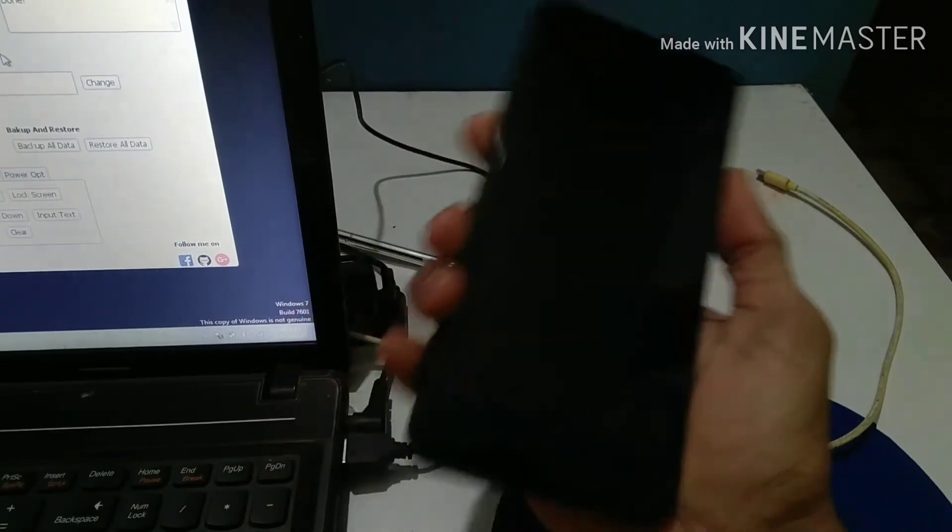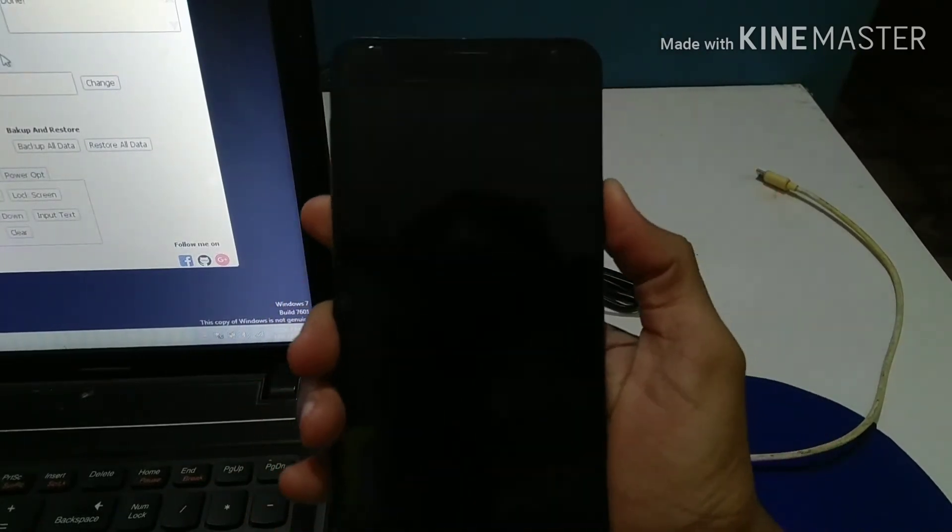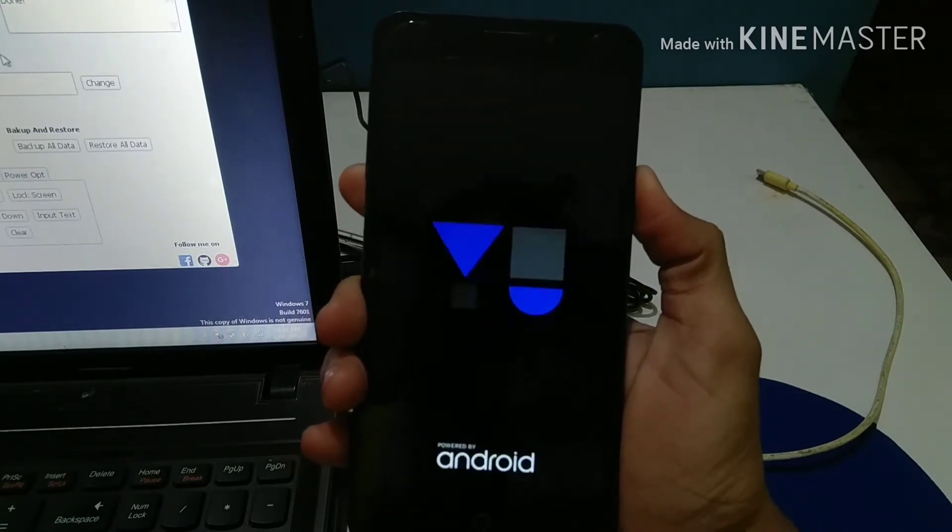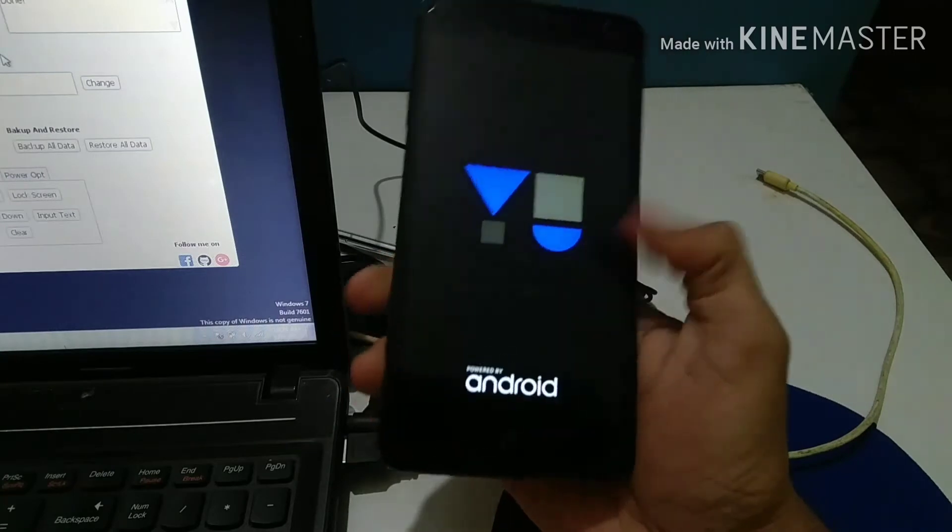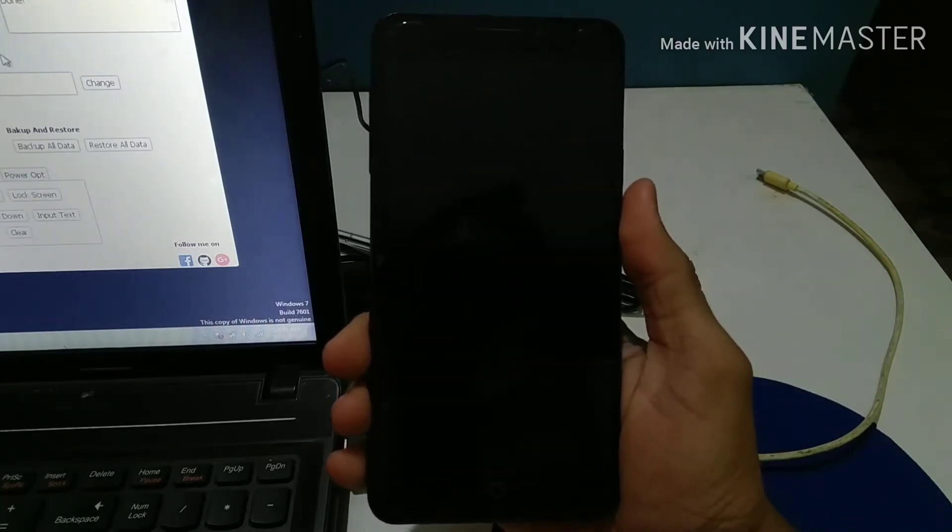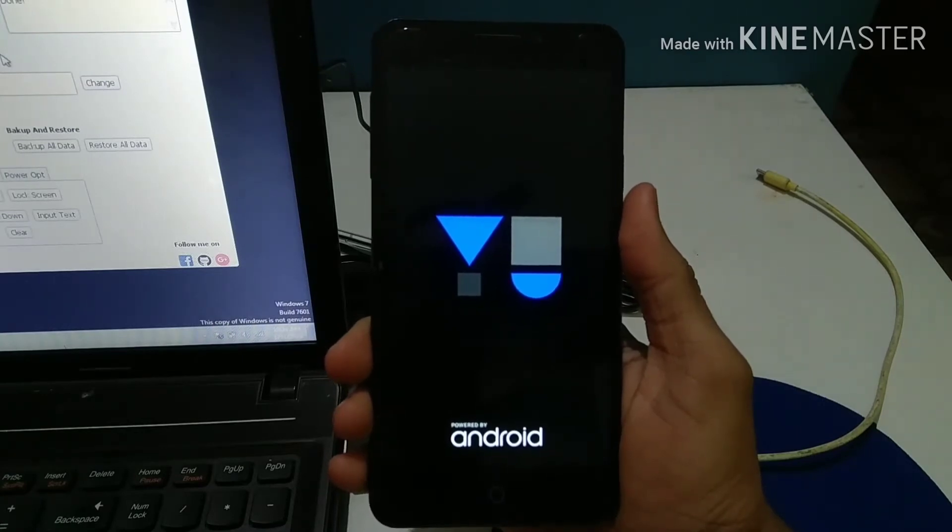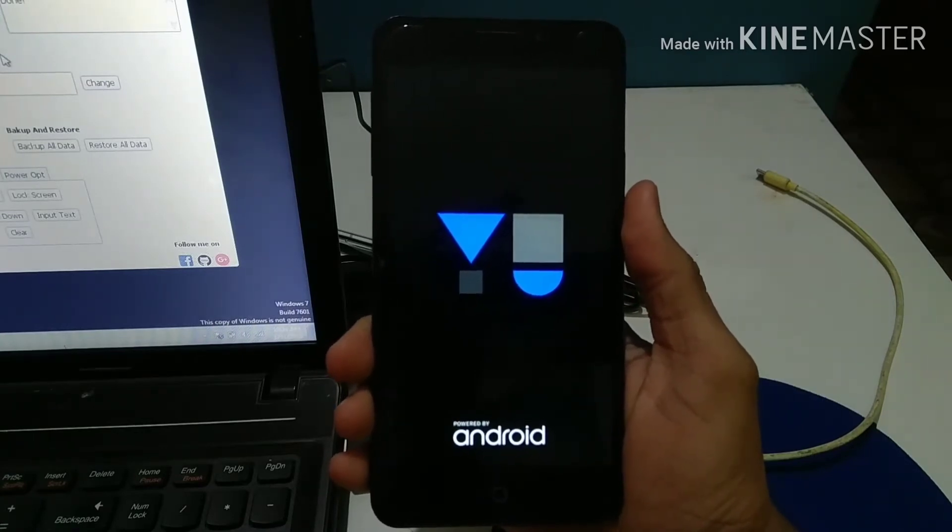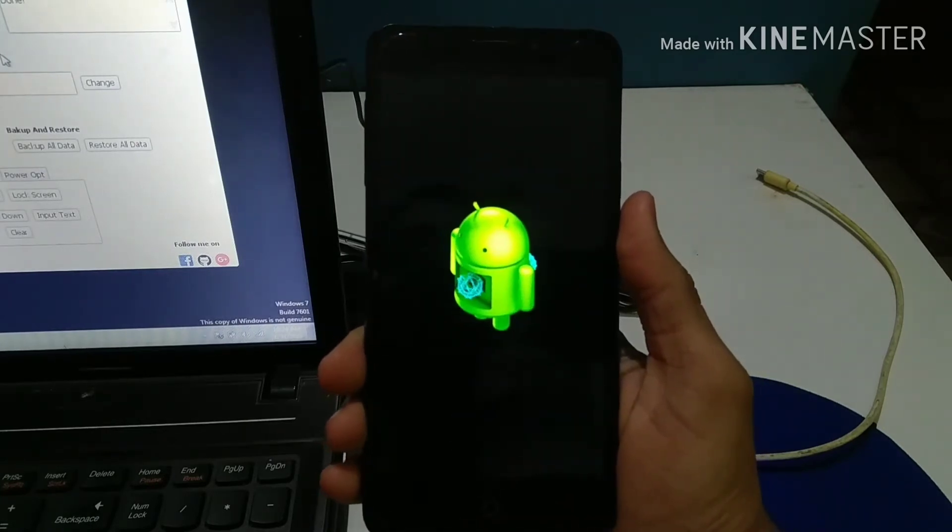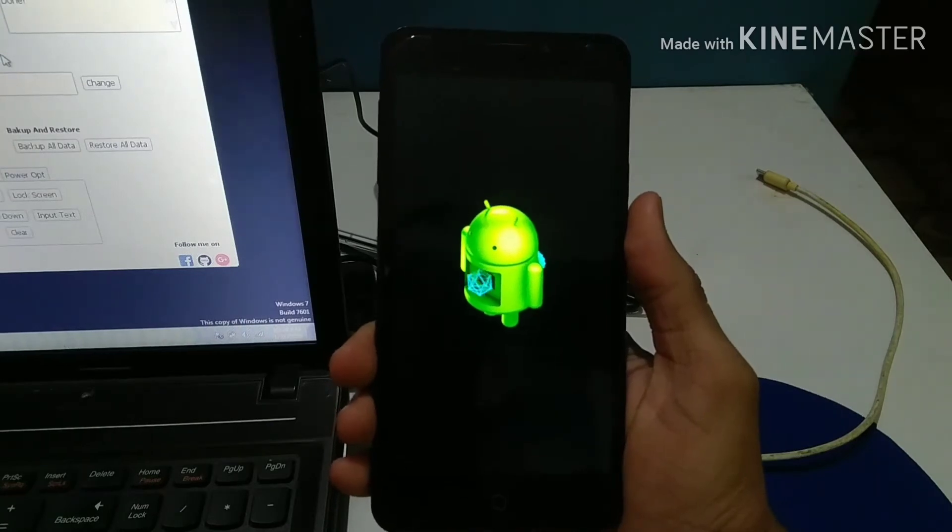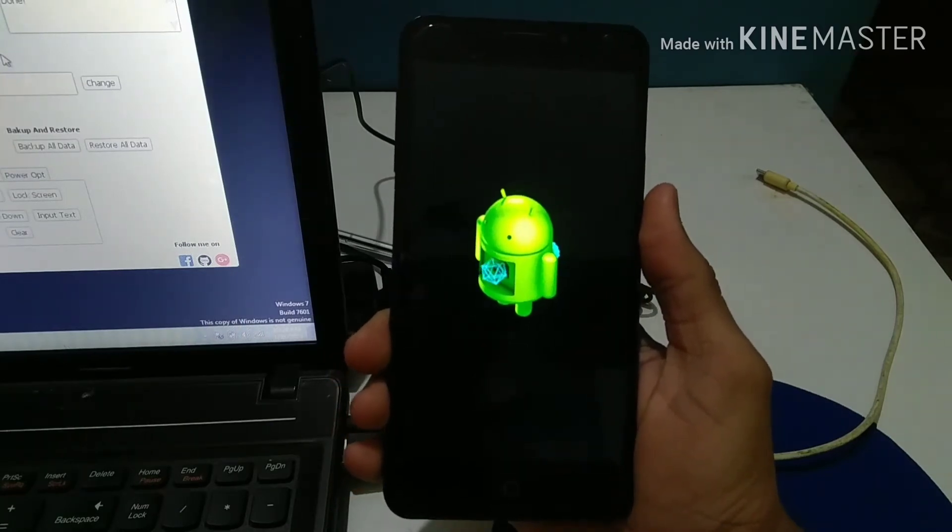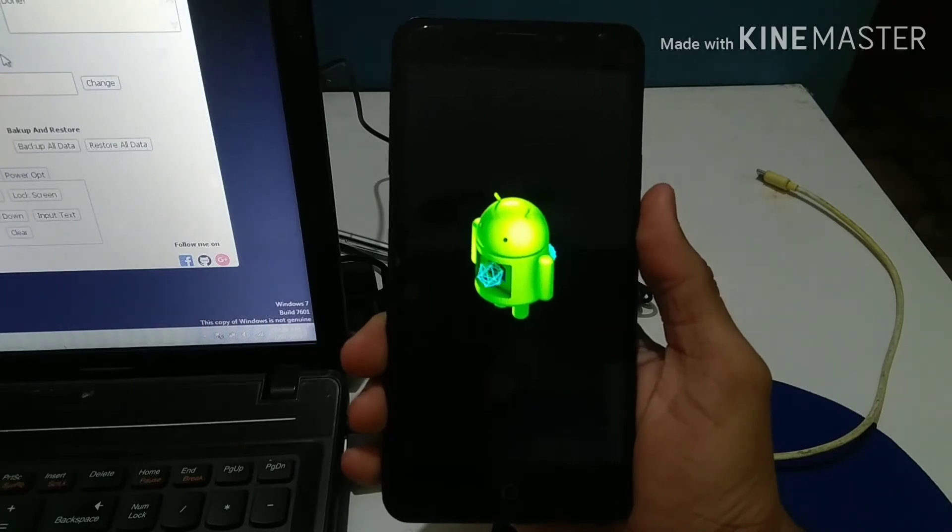Now what you need to do is disconnect your phone and the phone will automatically restart. The process of restarting and Android updating will take around 15 to 20 minutes. Let it restart and put it aside. You don't need to panic. I'm not going to show you the whole restart process because it will consume more time, so I'm going to skip that process.